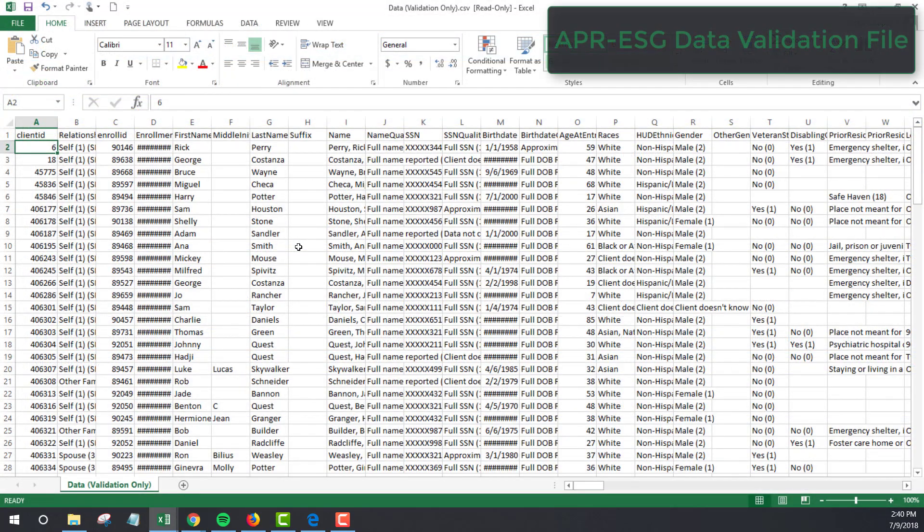For our next area of focus, let's look to see if there were any clients who entered your program with income, but were exited from the program without income. For this, we're going to look at the data validation file from the APR ESG data export.